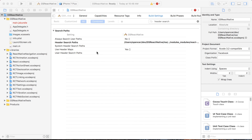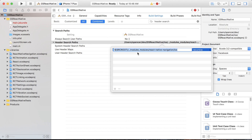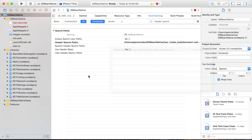Before moving on, I want to make one quick adjustment. As I was typing, I always make a typo, and I did indeed do this. When I typed source root forward slash, I typed 'nodules' — and this should be 'node'. So it's node_modules/react-native-navigation. Make sure you type that correctly if you don't want to see any errors when you build.